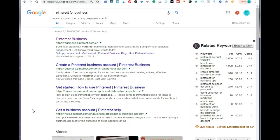Hey everyone, how you guys doing? I'm Erica. In this video, I'm about to show you how to use Pinterest for photographers. This is going to be a step-by-step tutorial that can be used for bloggers, for people who sell on Shopify, for e-commerce stores, and whatever it is that you're trying to drive traffic to. You can use this tutorial to set up your account step-by-step. So let's get started.